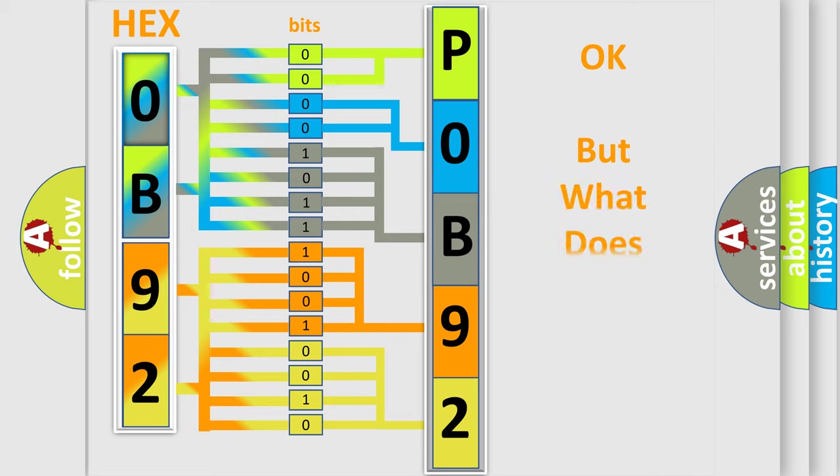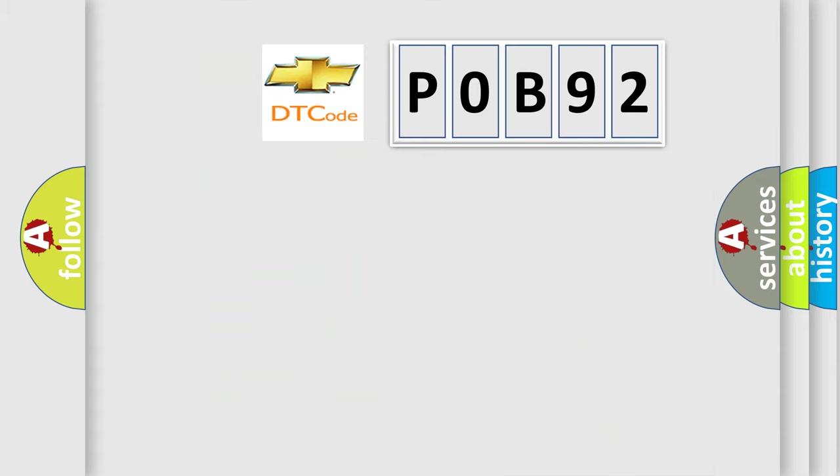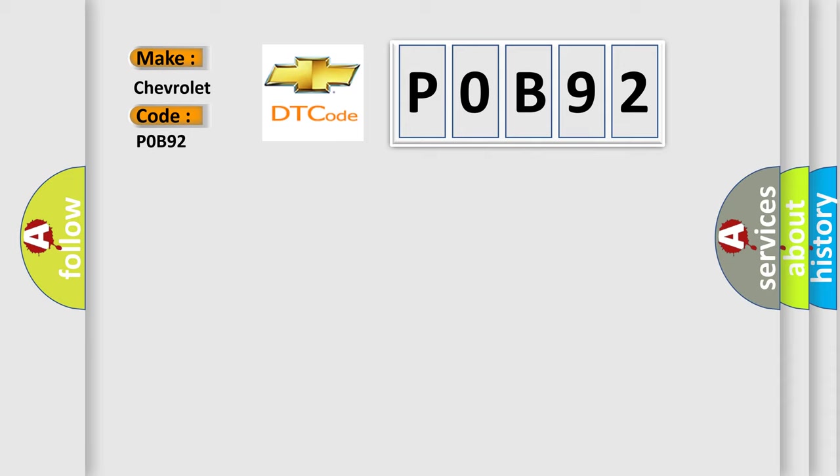The number itself does not make sense to us if we cannot assign information about what it actually expresses. So, what does the Diagnostic Trouble Code P0B92 interpret specifically for Chevrolet car manufacturers? The basic definition is Front Seat Lifter.